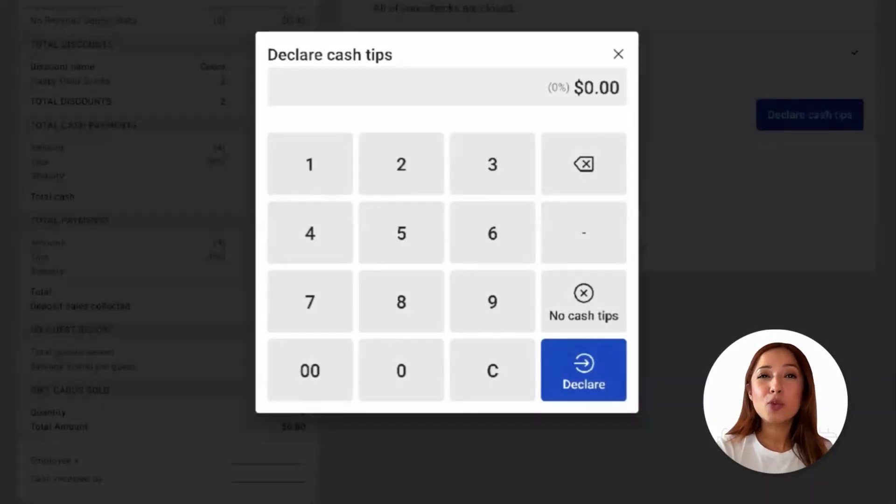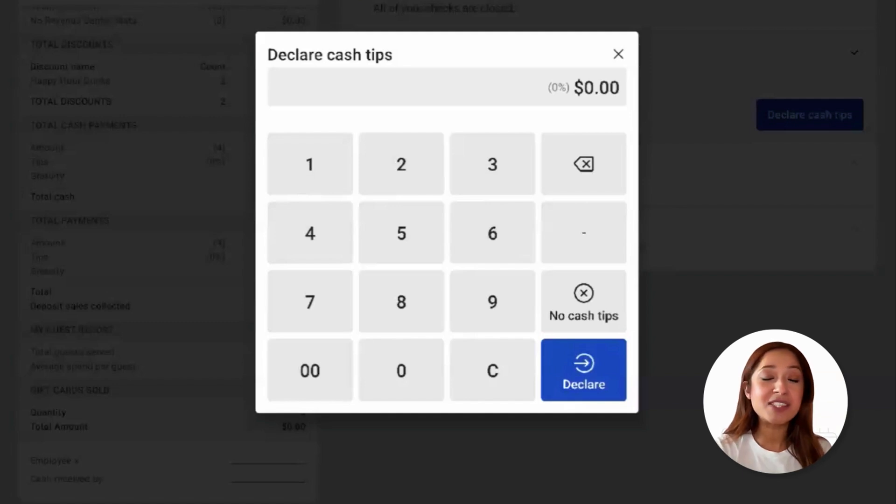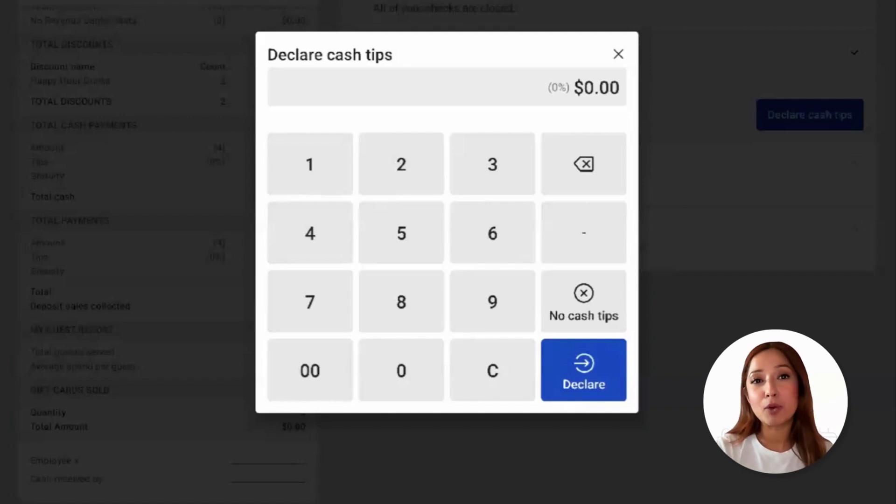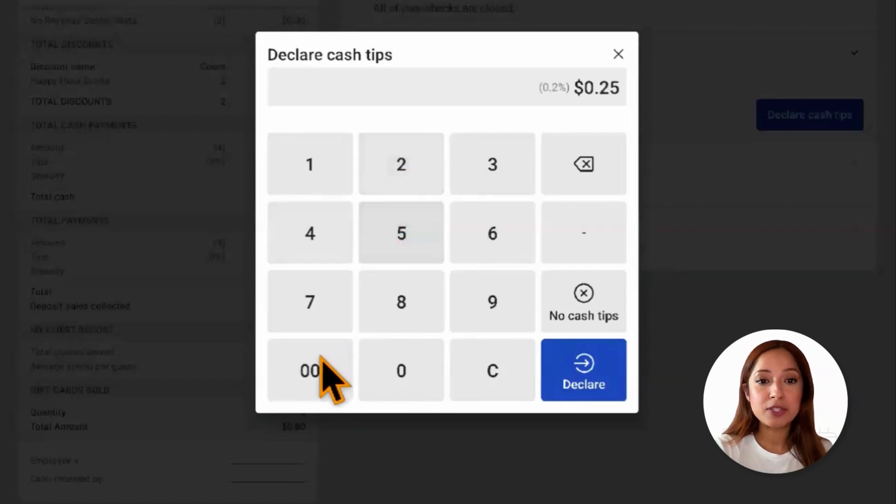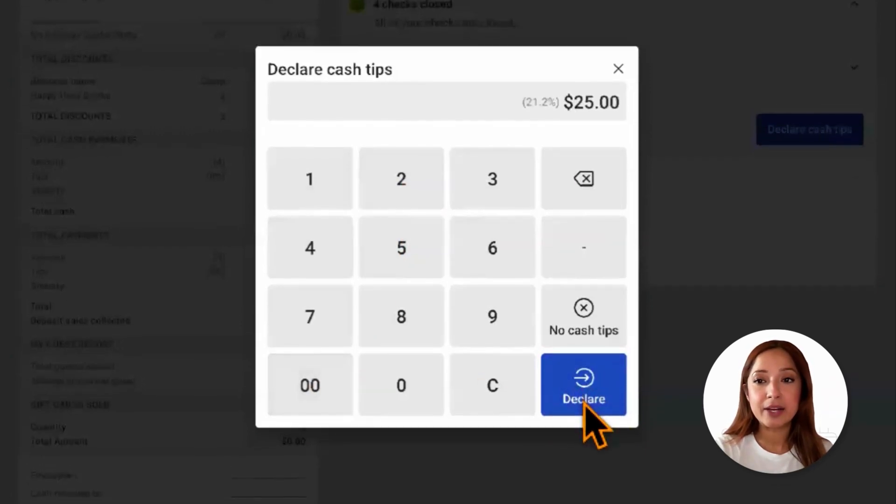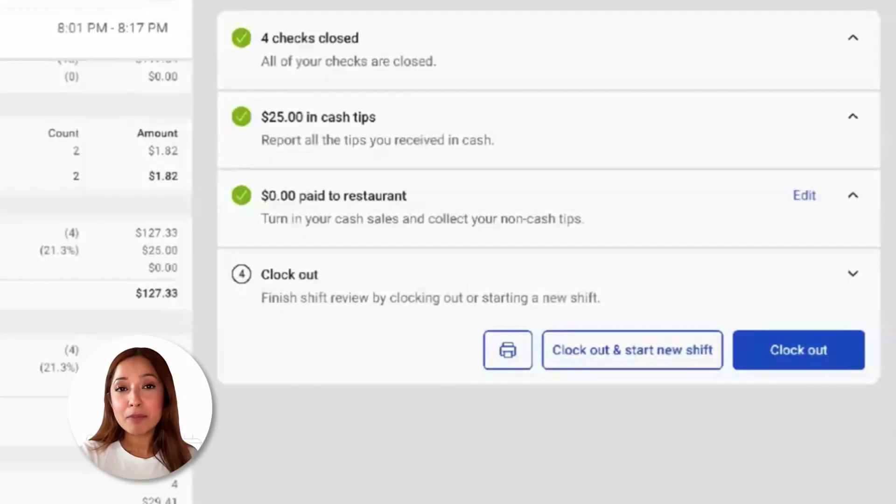Declaring cash tips refers strictly to cash tips, not credit card tips. This step will only be shown if it's enabled within Toast Web, and if the employee is marked as a tipped employee. We'll go ahead, declare those cash tips, and select declare to move on to the following step.